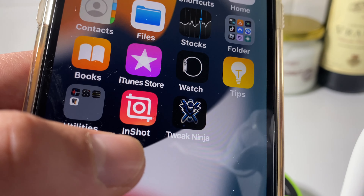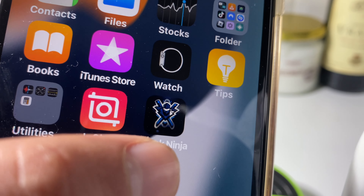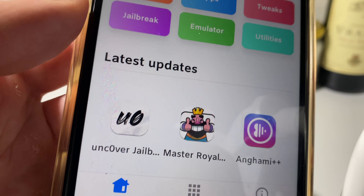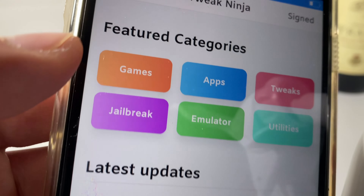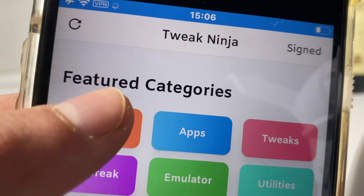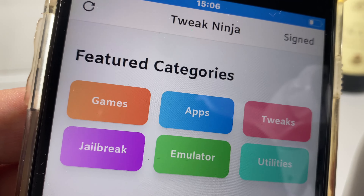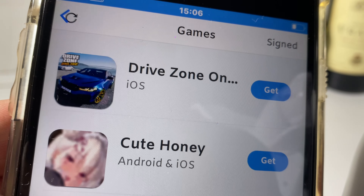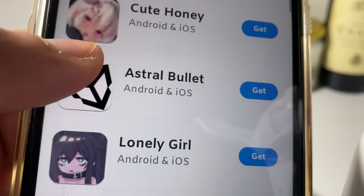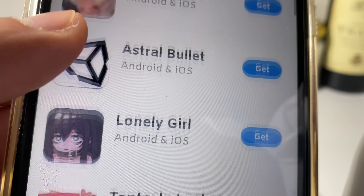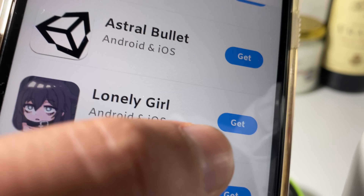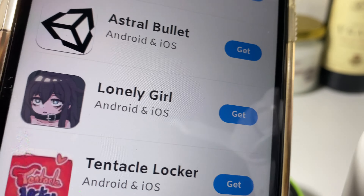Then go back to the home screen and you should find the app right there — go ahead and open it up. Tap on Games at the top and scroll down until you see Lonely Girl for Android and iOS.